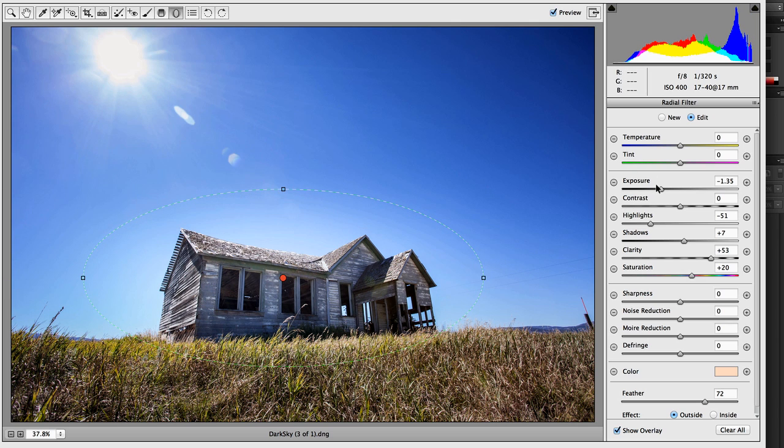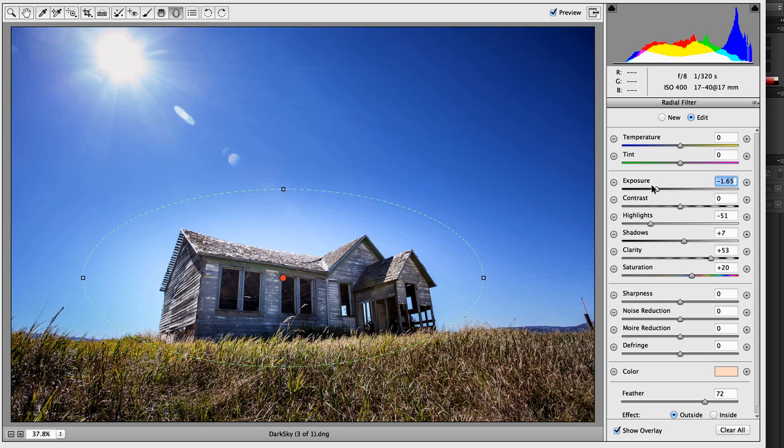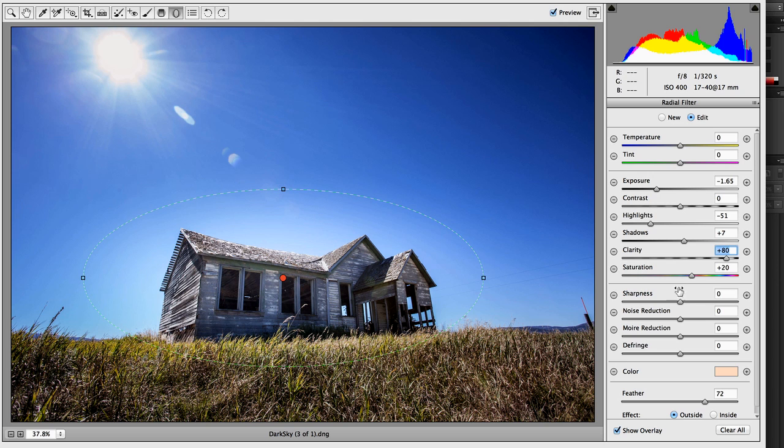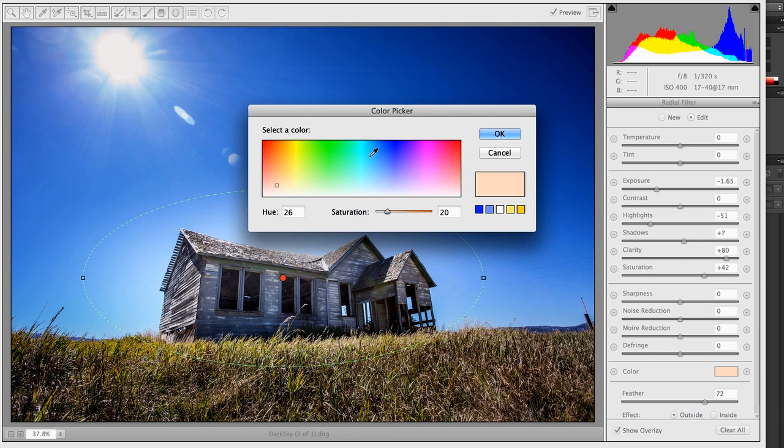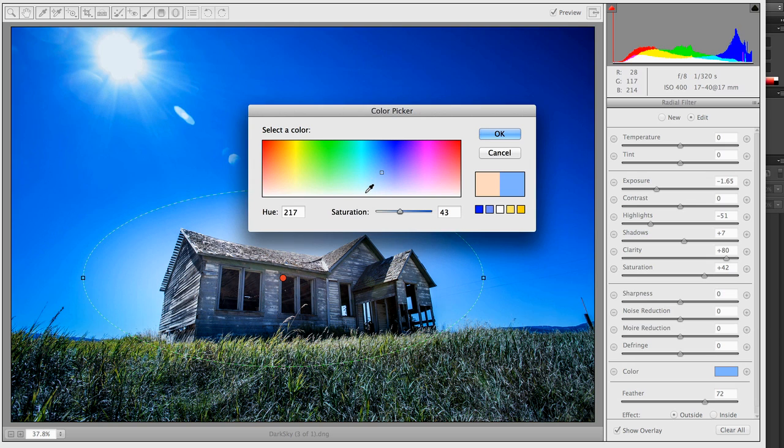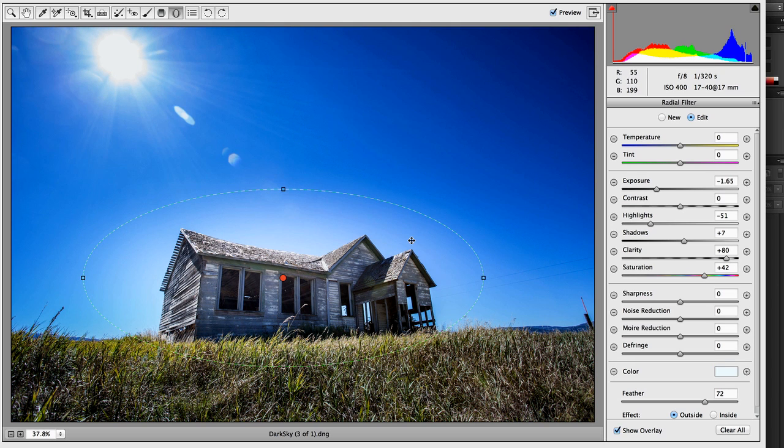And it's the same principle. I can darken the area outside of it. I can add clarity. You see it's using the values we added before. I can increase saturation. I can override the color. Or just turn that off entirely.